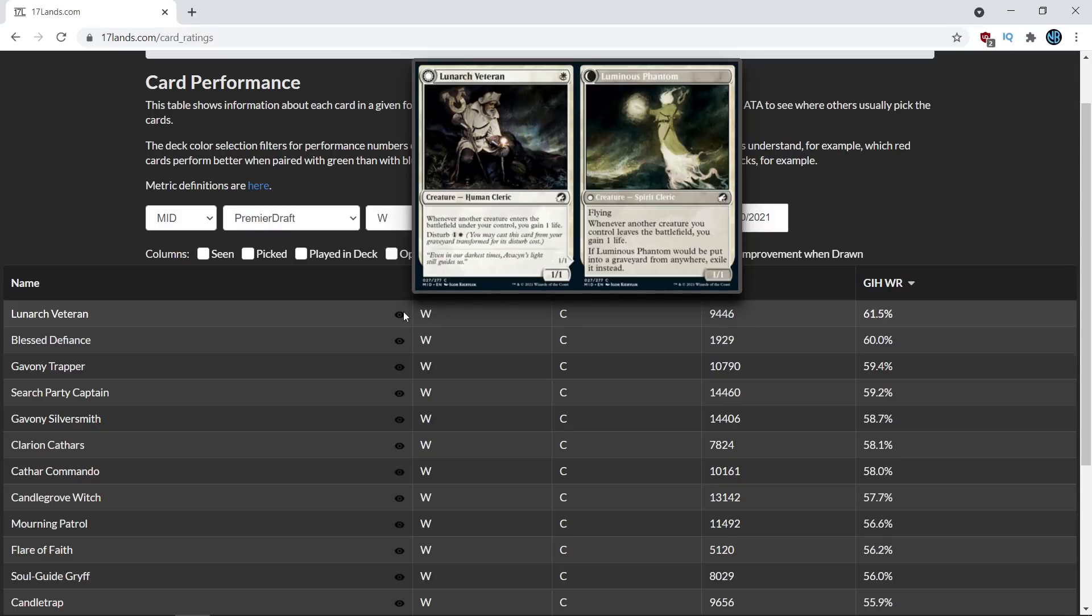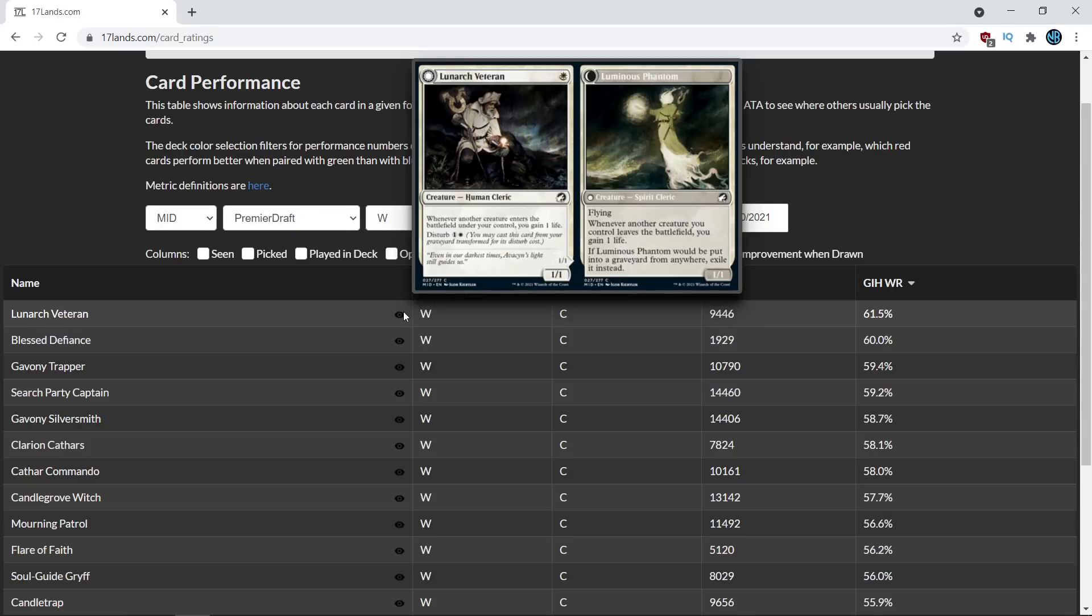Another thing that's important to note is that it gets you two bodies for one card because of the Disturb. So maybe having things to sacrifice is relevant. Maybe the fact that it's a human is relevant. Maybe the 1-powered 1/1 is nice for enabling Coven as a mechanic.